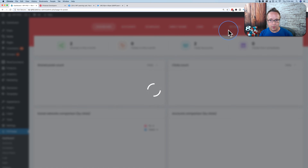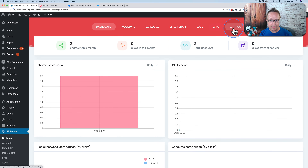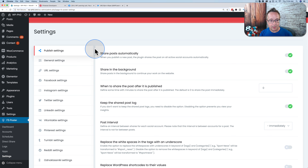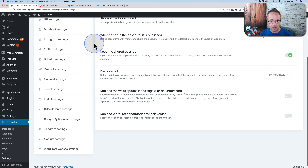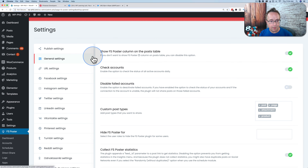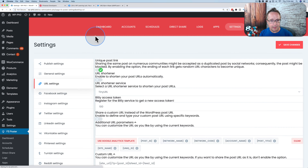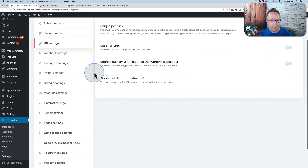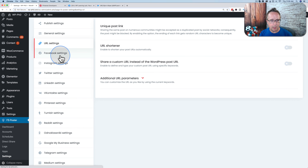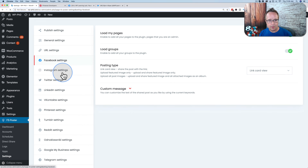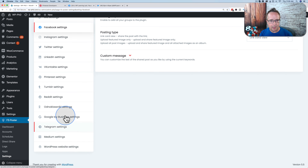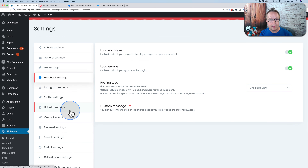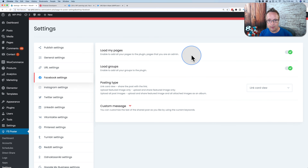Those are all the ways to share with FS Poster. There are also more settings. In the Settings tab, you can set very specifically how each function works — Published settings, General settings, URL settings — which apply to everything. Then there are specific settings for each social network: Facebook settings, Instagram, Twitter, LinkedIn, and so on. WooCommerce products also have familiar Share and Schedule buttons in the product list and product editor.